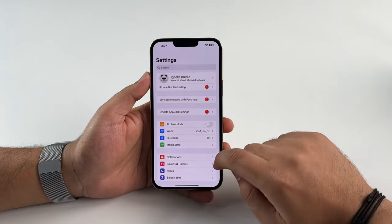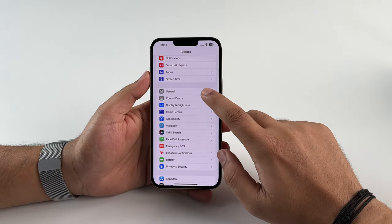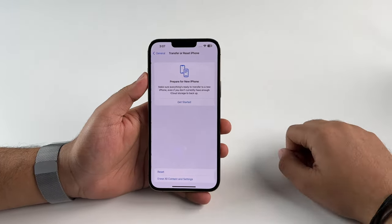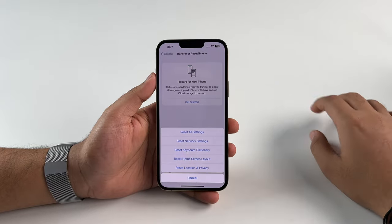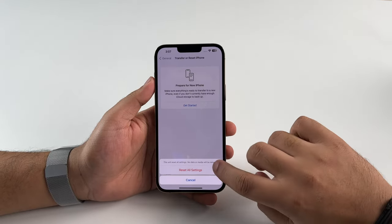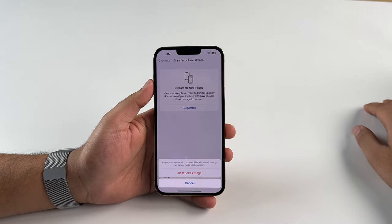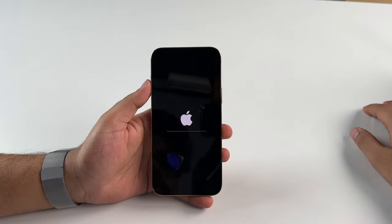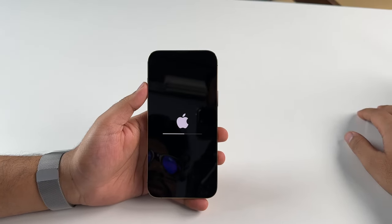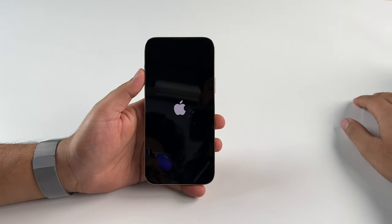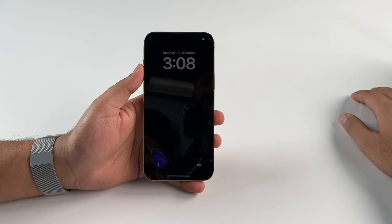Before completely erasing all data on your device, there's one thing you can try. Head into Settings, tap on General, then Reset, and then tap on Reset All Settings. This solution may sound a bit radical, but it has proven itself time and time again, so why not give it a try? Your device will take a while to process the reset and will reboot in the process, so just hold on for a while.